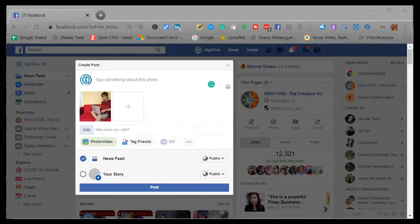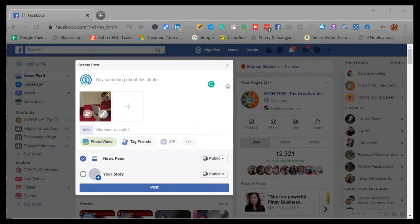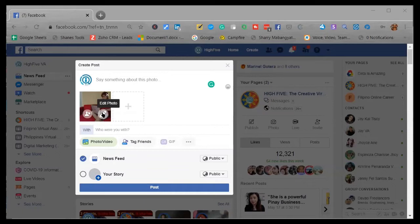Alright, but before you hit post to publish this photo in your profile, when you turn around your cursor over the image, there's actually an edit photo option. So whether you're using a computer or a mobile phone, this option is available. So kindly click the edit photo option.